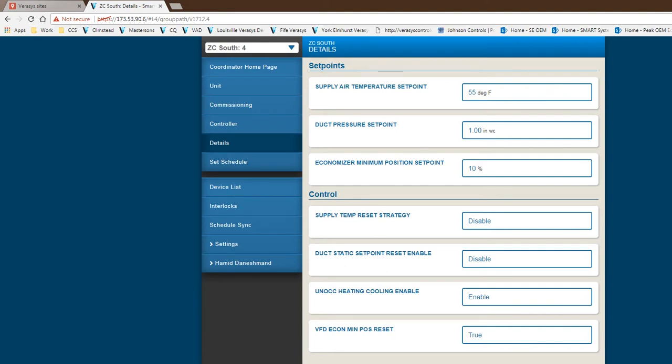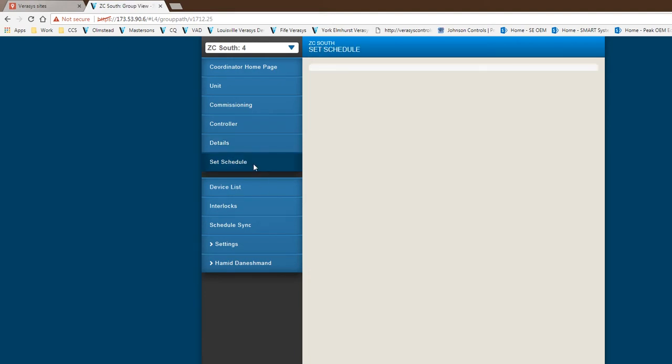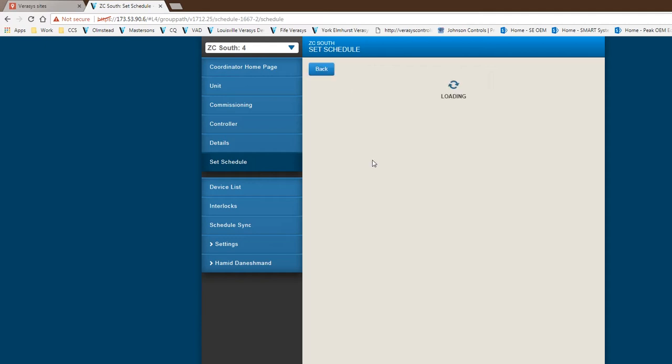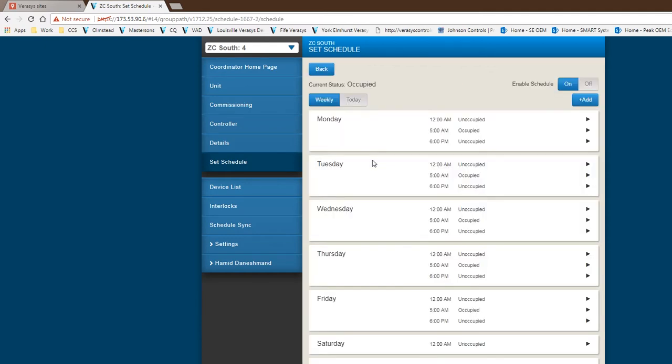The last thing you do from a scheduling perspective: the schedules for all the zones are kept in the zone coordinator. This is where you can go view, or if you want to make some modification here, you can do that. Today, based on the first release we have, all the zones are really only getting one schedule. We cannot group the zones together for this release. Basically, the zone coordinator will have one schedule, and then you provide that occupancy time to all the zones that are underneath that zoning system. Hopefully, that makes sense.